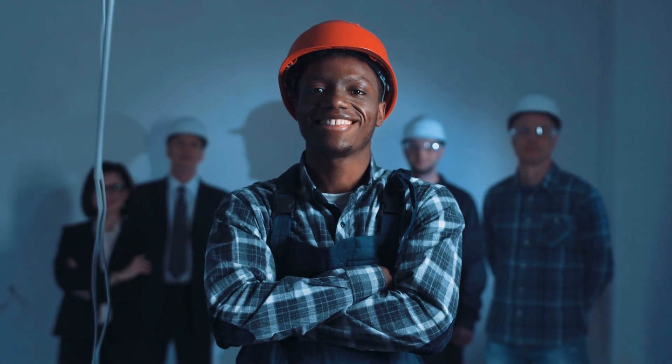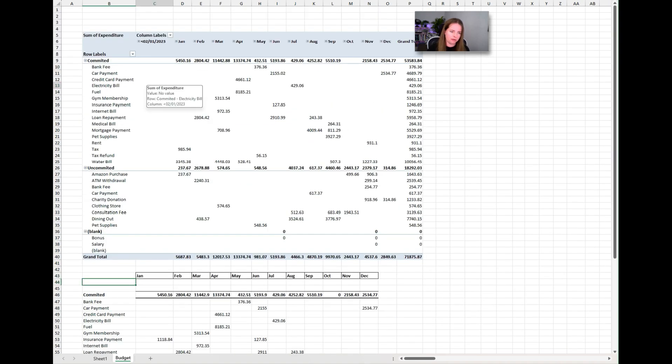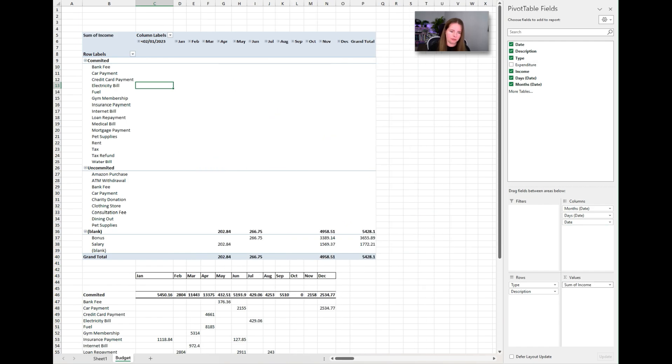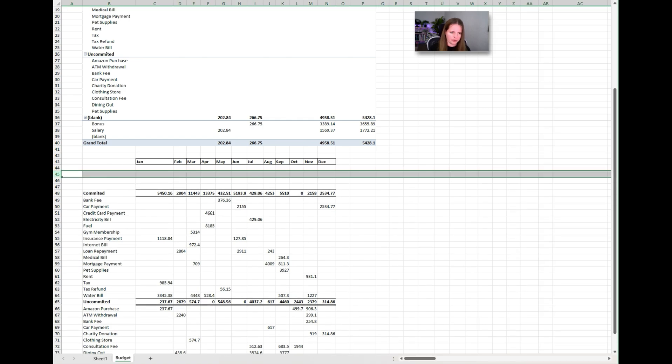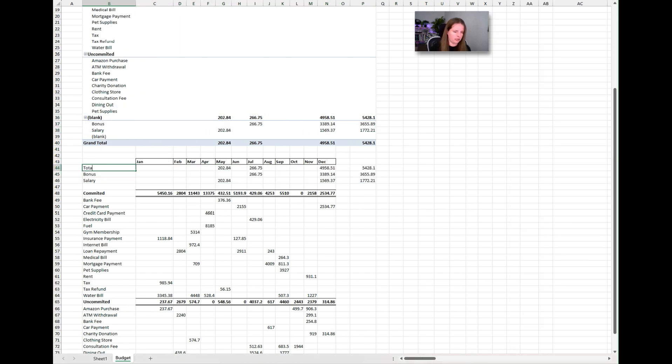For most people, income will be employment income, but it could also be pension income or savings income. Filter on income items from the original table and add them into the budget as separate line items — one for each revenue source. For example: employment, bank interest, pension income. In the example, we have two income lines: bonus and salary. Label the total as 'Total Income.'